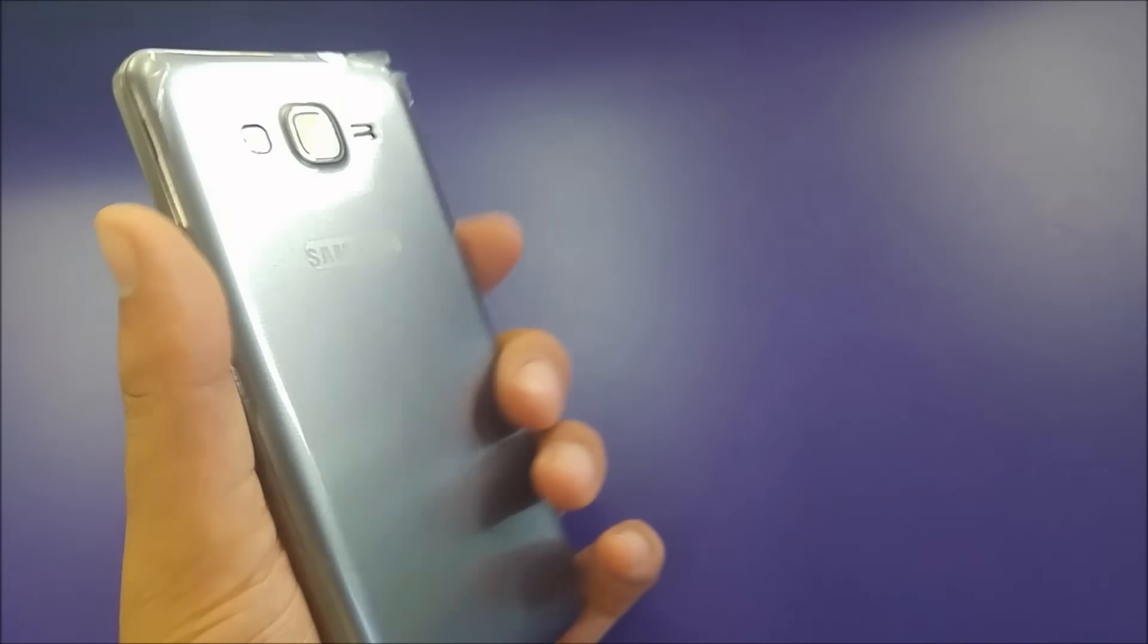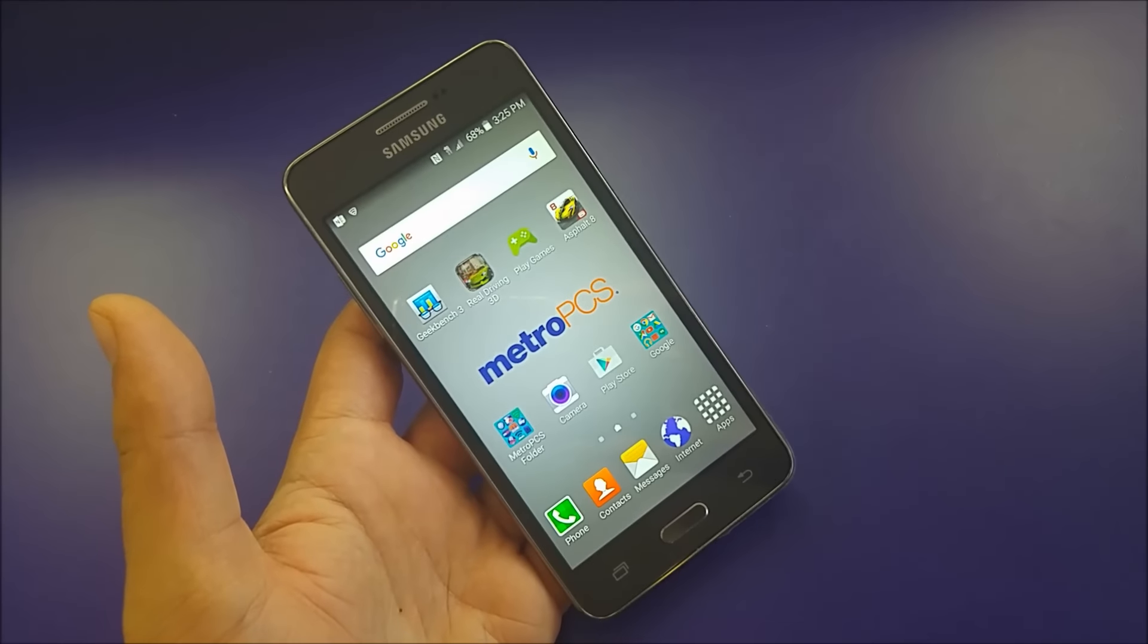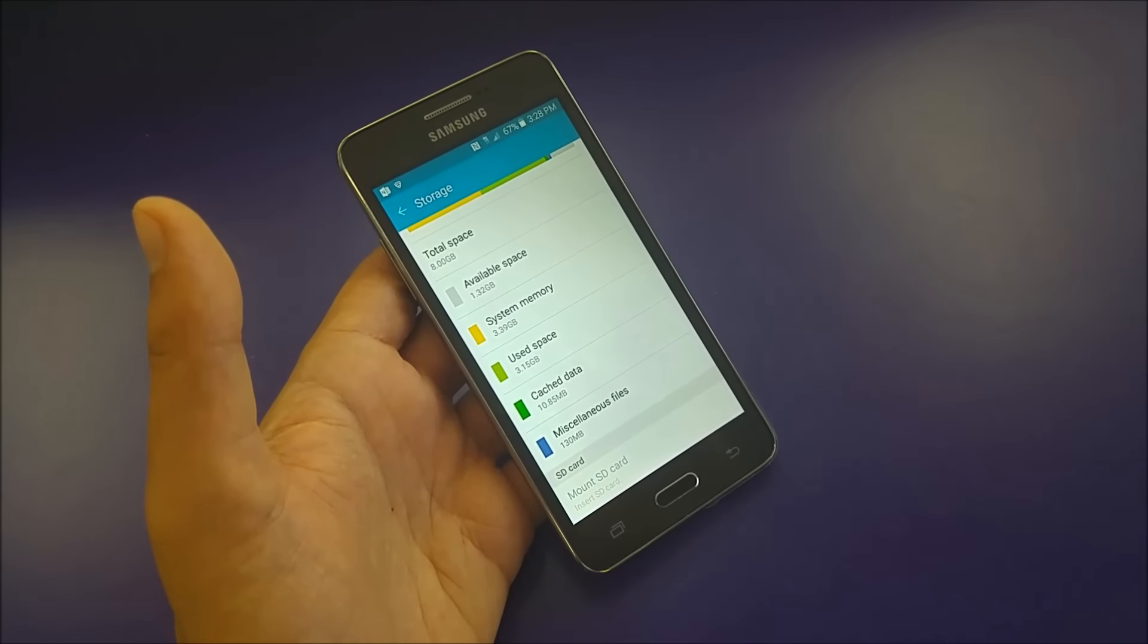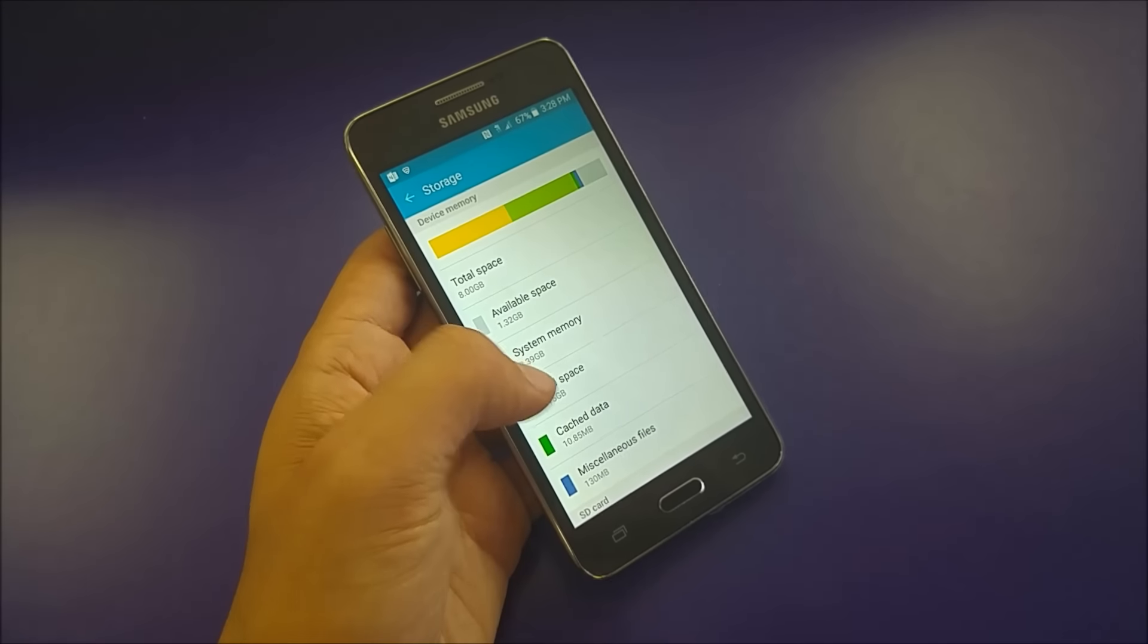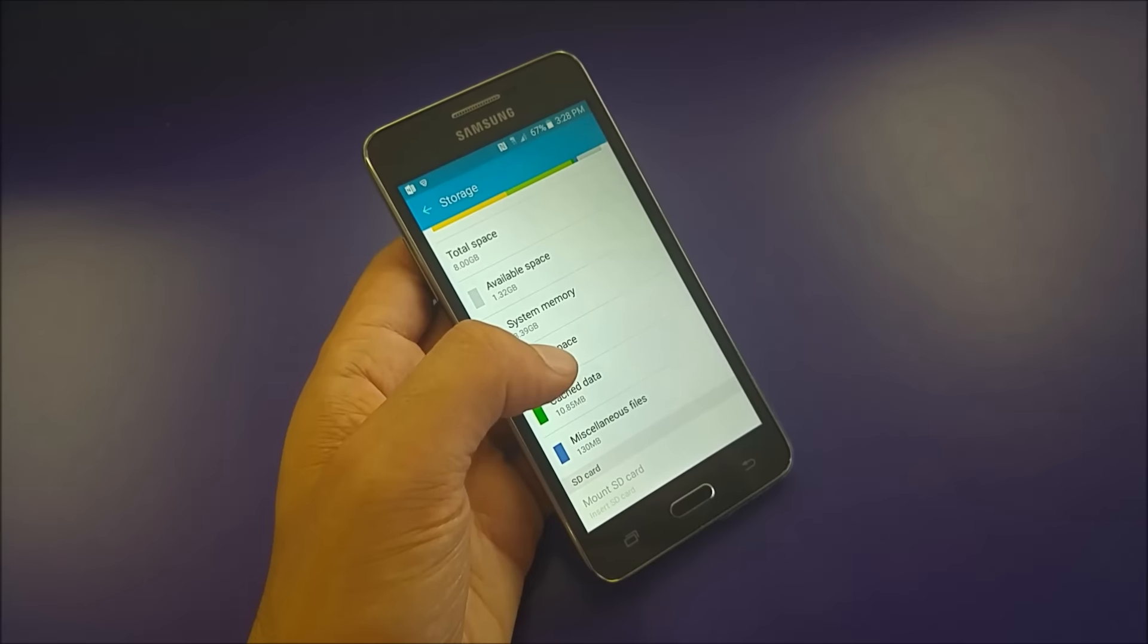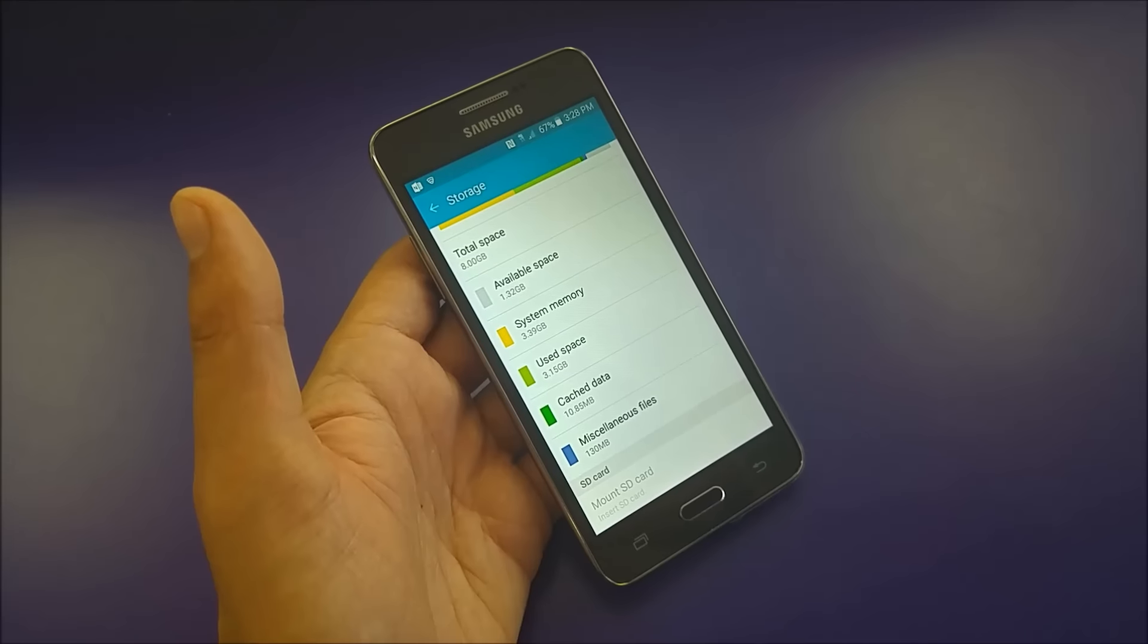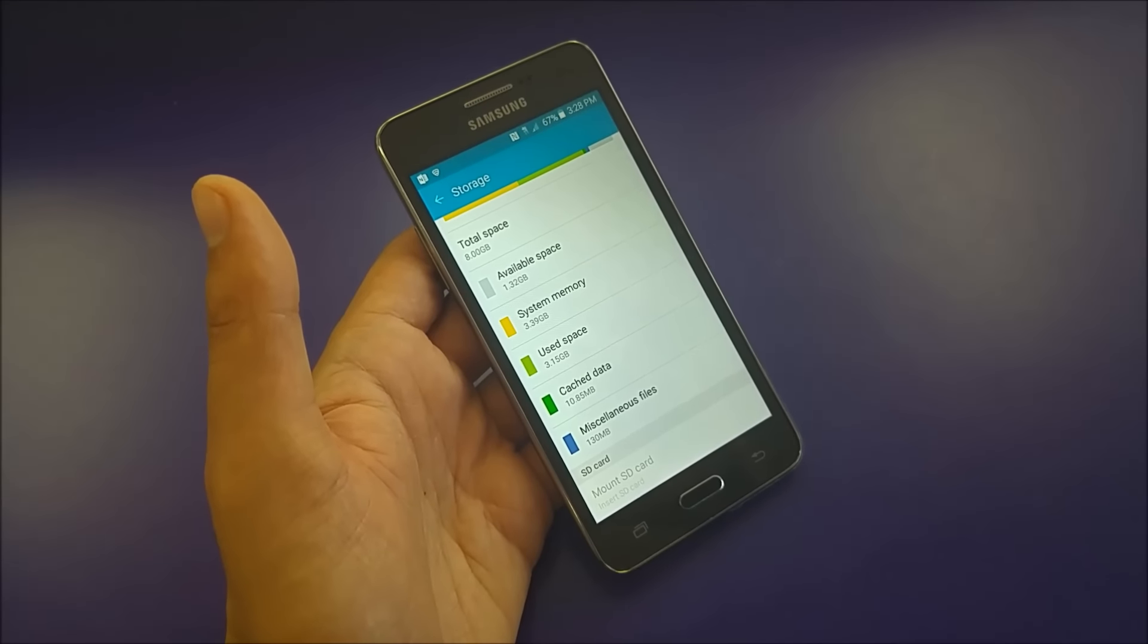Reason number five is actually going to be the memory this time. Yes, the memory, but not the internal storage, because the internal storage on the phone is only 8 gigs. But Samsung made it so you can extend your memory up to 64 gigs, which I find very helpful.